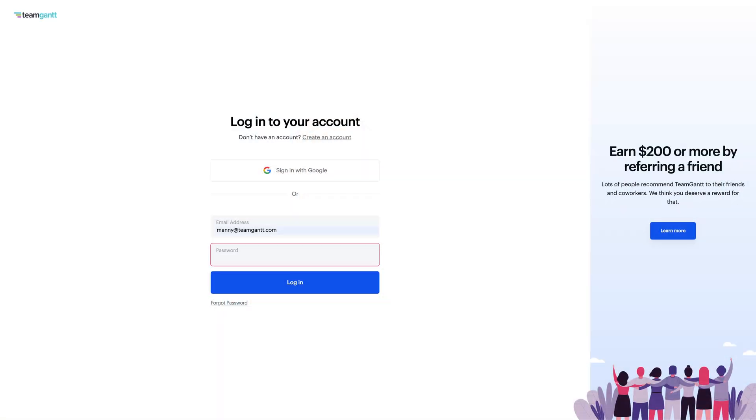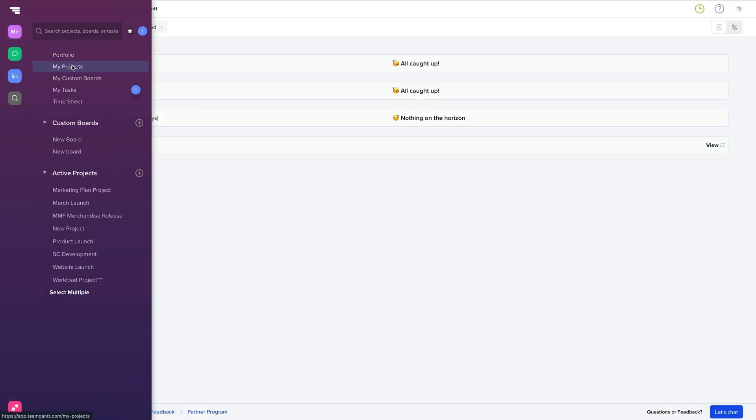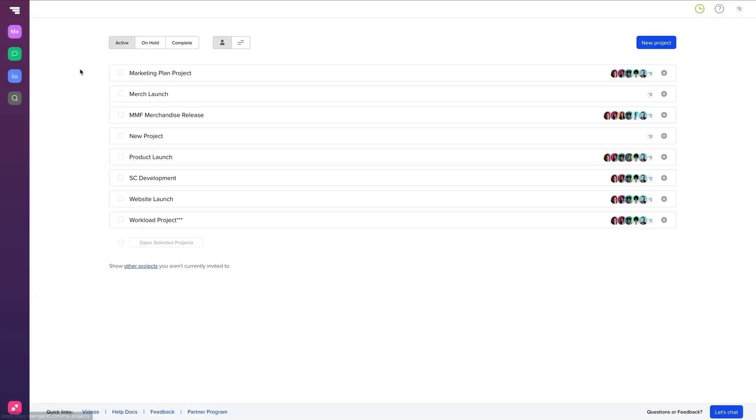go to TeamGantt.com. From here, you can either sign in or sign up for a free account. Once you're in, go to the My Projects page and click New Project.